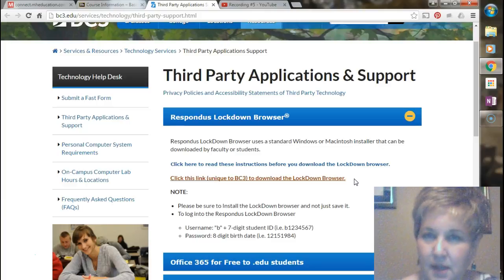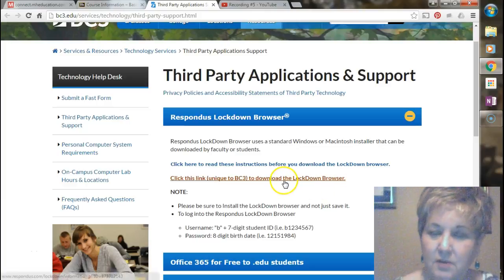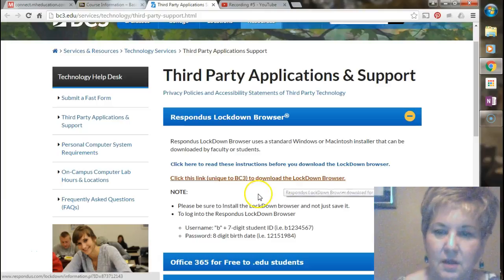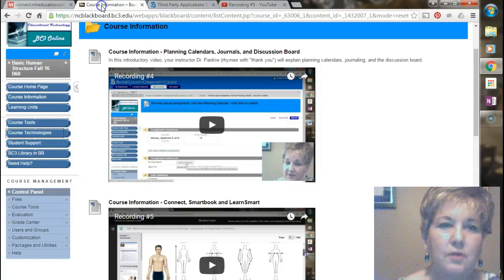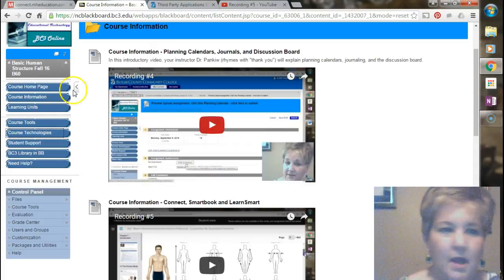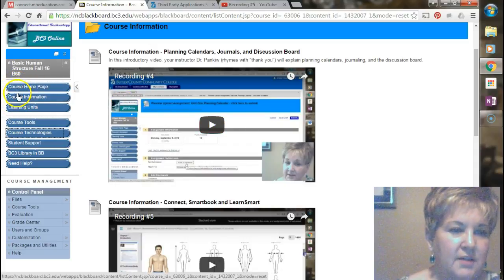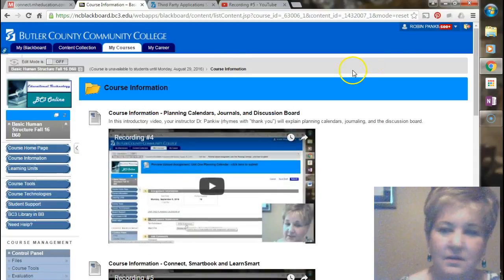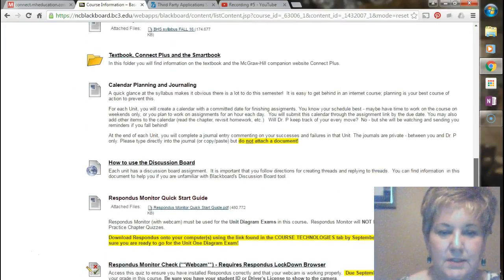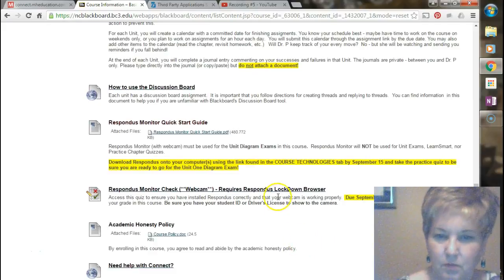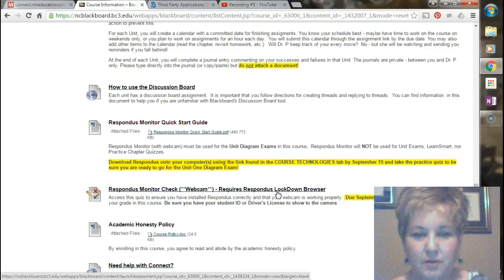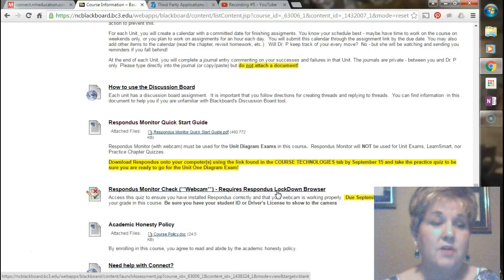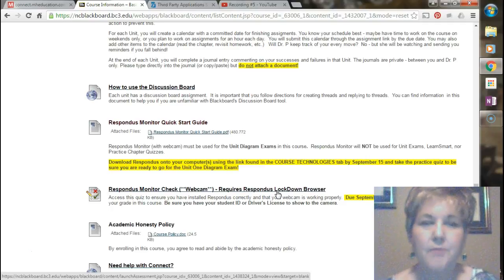If you run into that kind of problem, email me and we'll see what we can figure out. So this is where you're going to download this. Download it, make sure it installs properly, and then you want to go back and take the little quiz that requires the use of Respondus. So there's that little monitor check quiz right here. You can take this as many times as you need to to make sure everything's going all right.